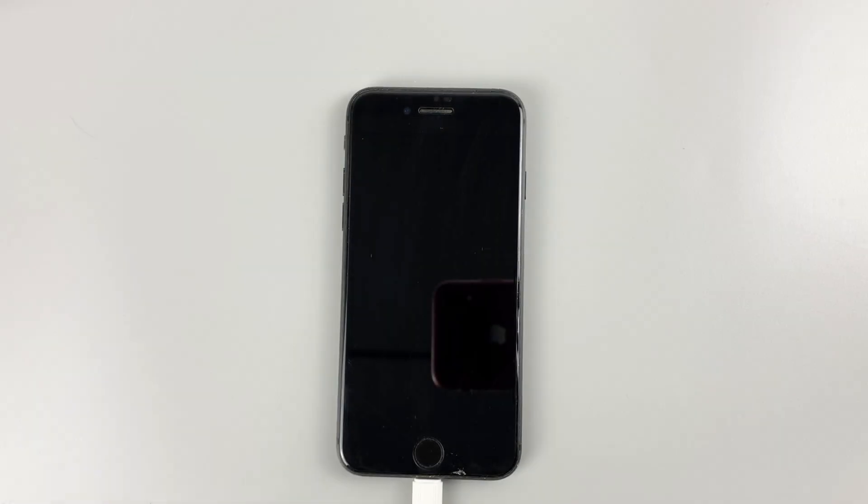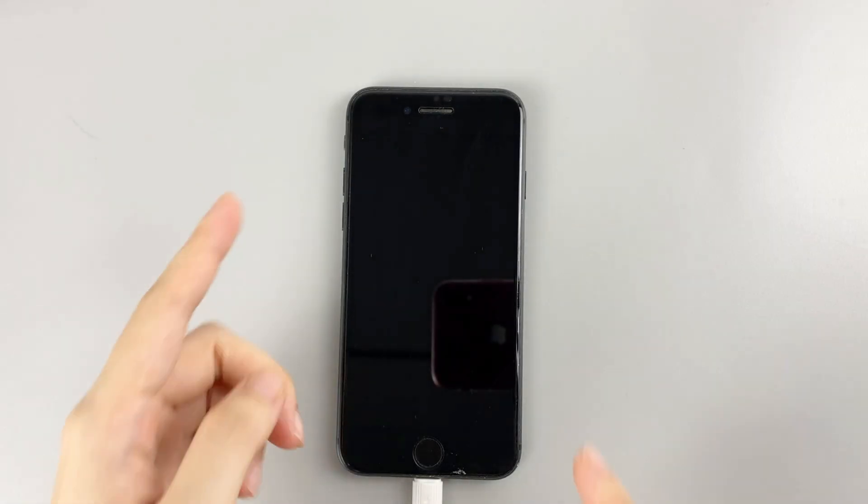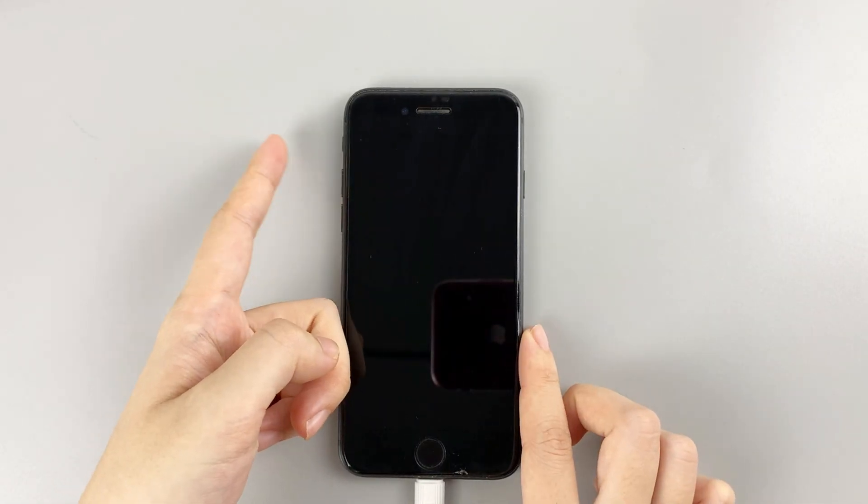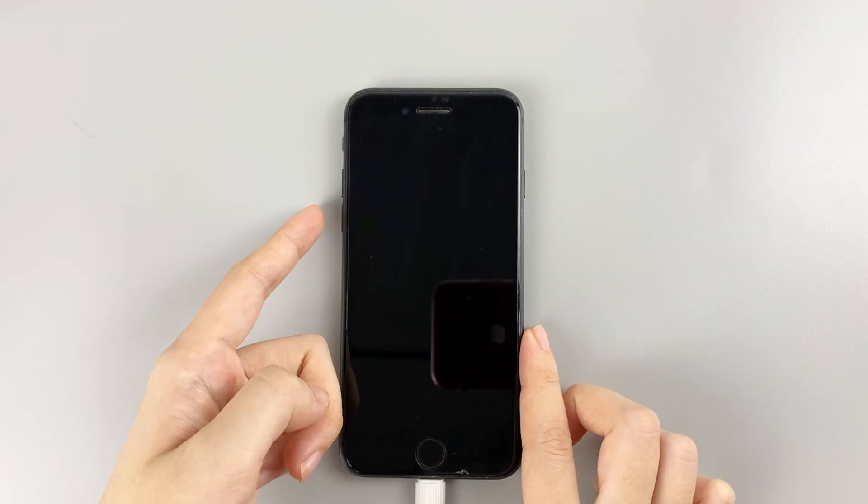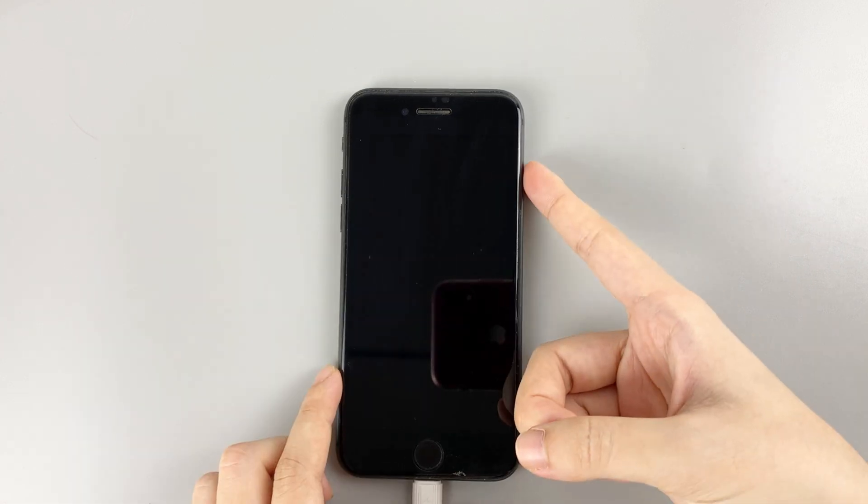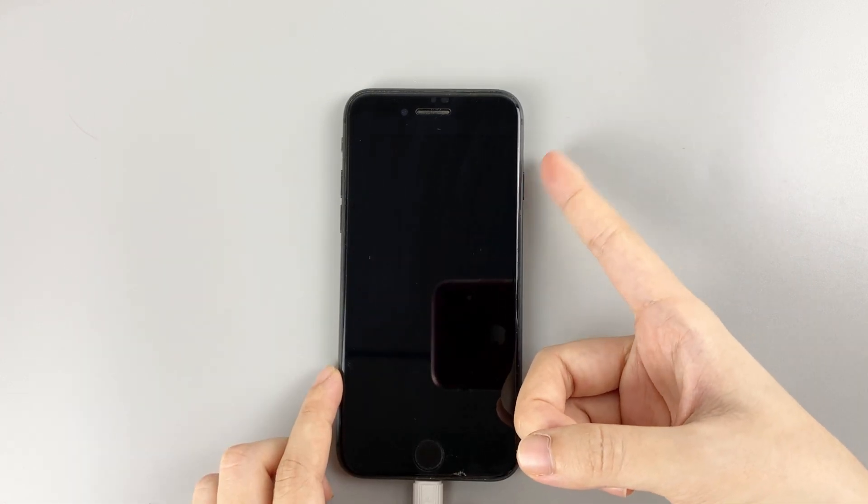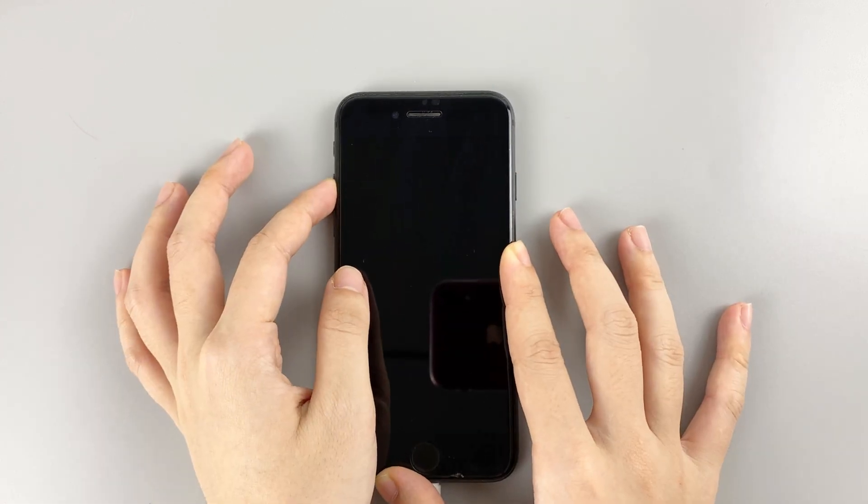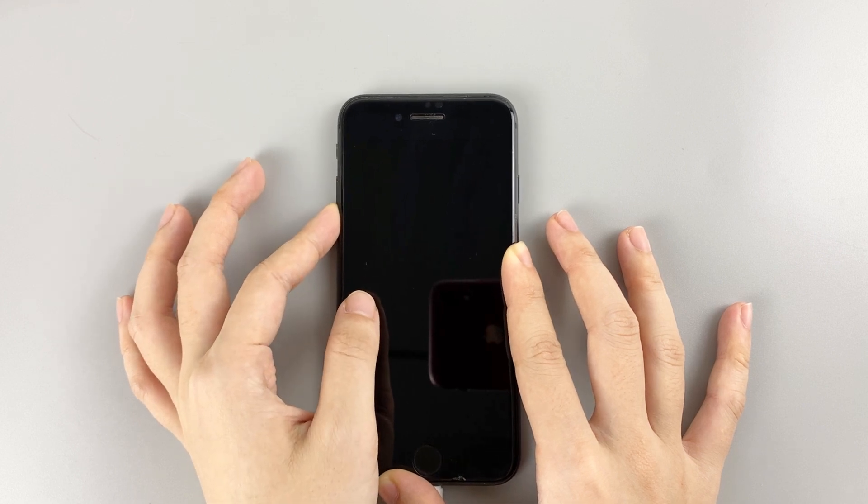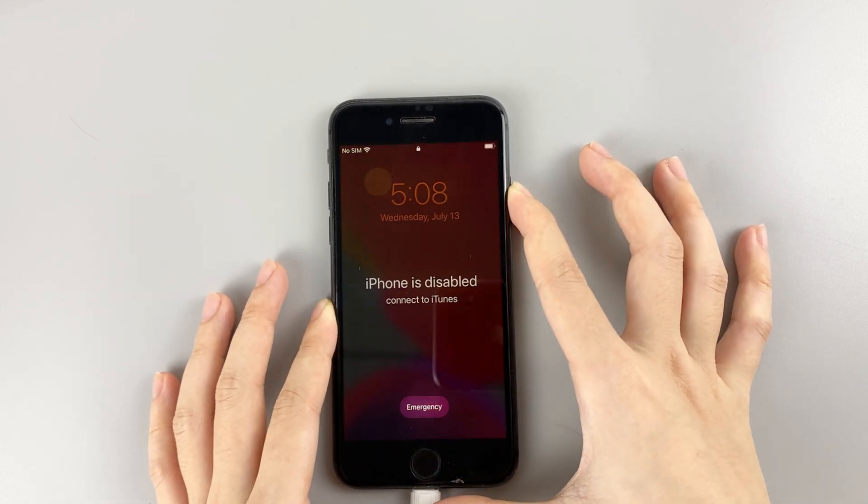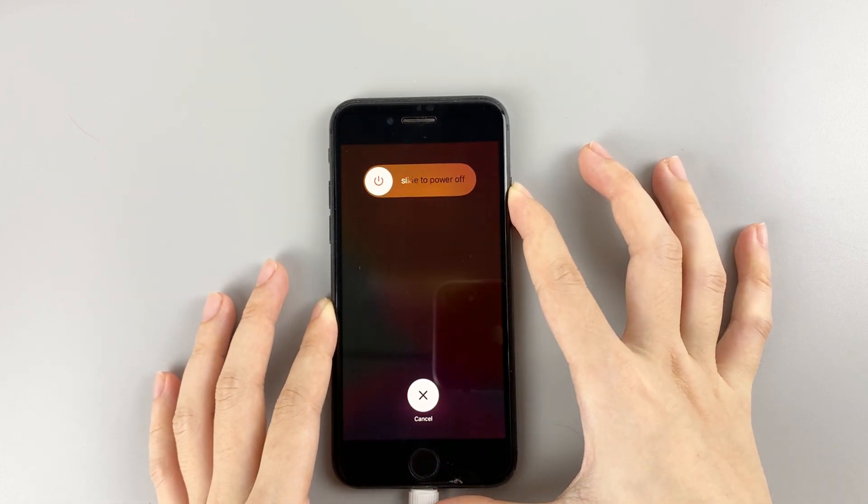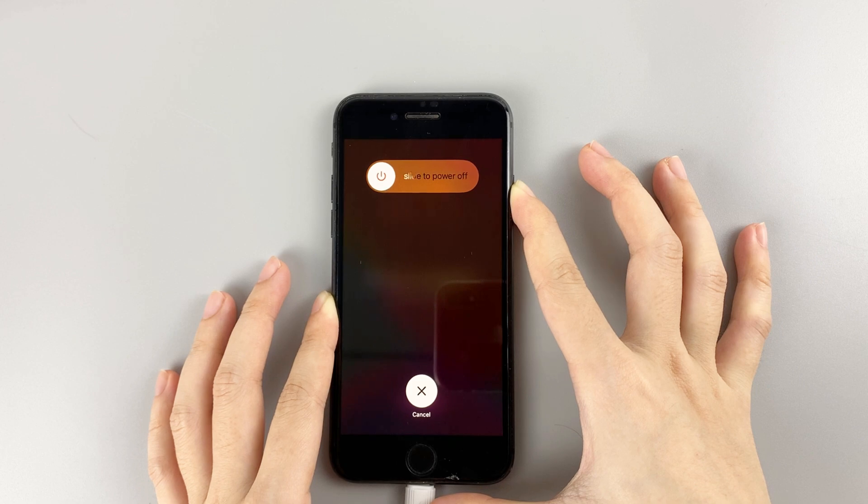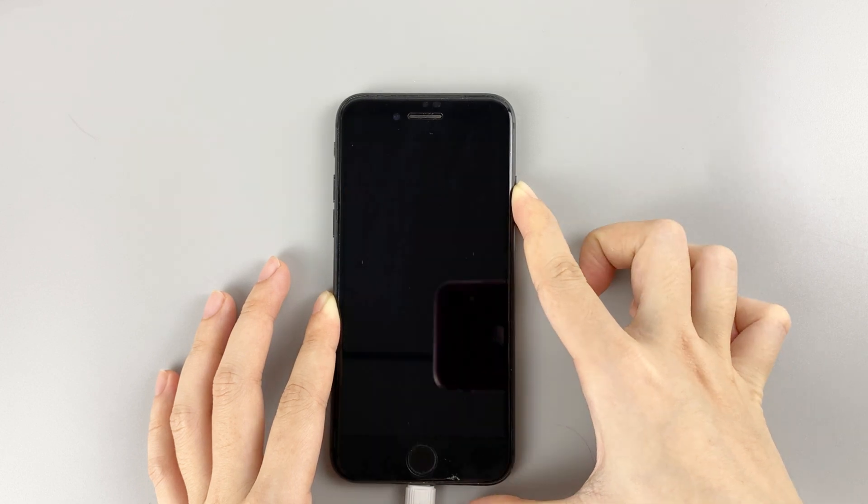For iPhone 8 or later, press and quickly release the volume up button, press and quickly release the volume down button, then keep pressing the side button. You don't need to drag the power off slider. The phone will automatically shut down.